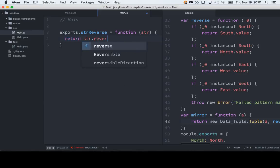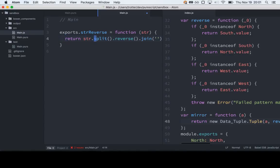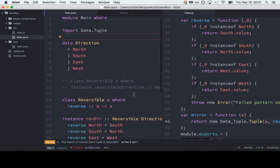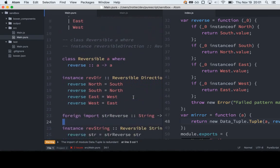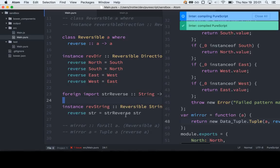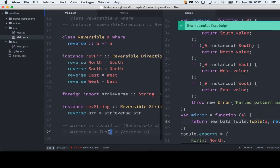Then string.split('').reverse().join('') — you have to put an empty string in the join, because otherwise it separates them by commas. This is why we're in PureScript — it'd probably actually be easier to write that in PureScript than JavaScript, but that works as an example. The complaint now is that we aren't using our import or something, so let's uncomment this again.